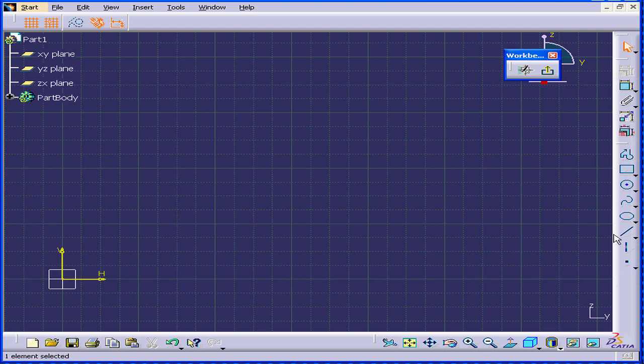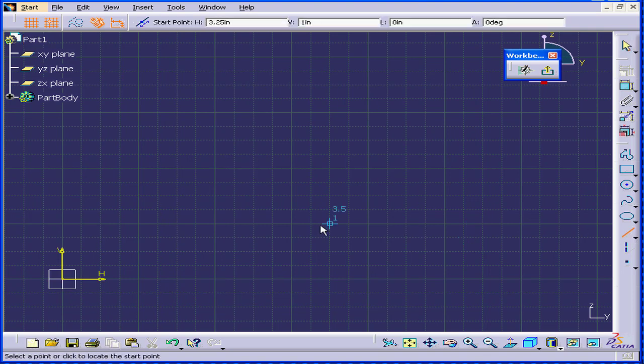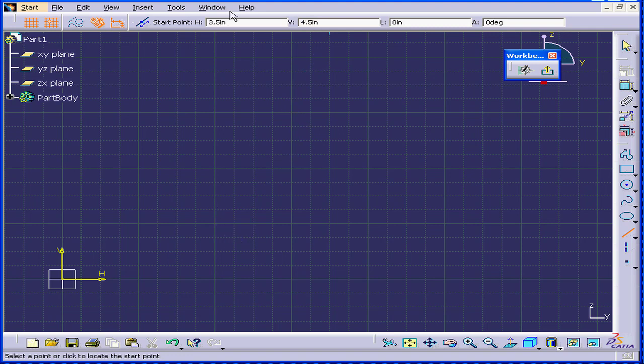I'm going to select the Line tool. When I move my mouse across the screen, the mouse feedback shows I'm at 1 inch vertical and 2 inches horizontal. We have the same feedback line right here.